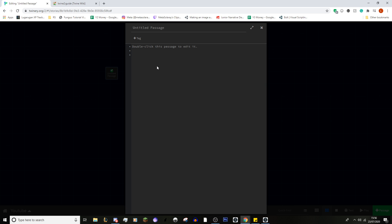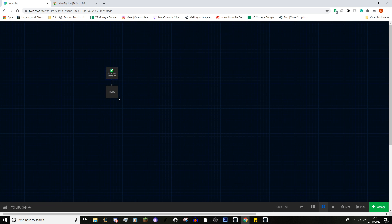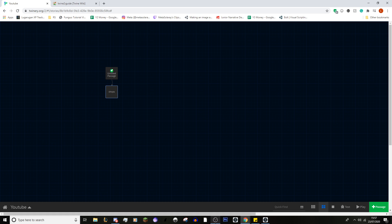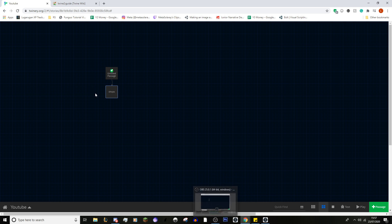Let's say we do want to go to the shops. We type: 'You enter a town and you can see the shops. Do you want to go to [[shops]].' Now, we did not make the passage — but this is where Twine is amazing, because as we did those double brackets, it knows we want a passage called 'shops.' So if we close, there is now a passage called shops. It automatically made it for us. You can do it either way — make the passage and then link it, or just do the straight link.